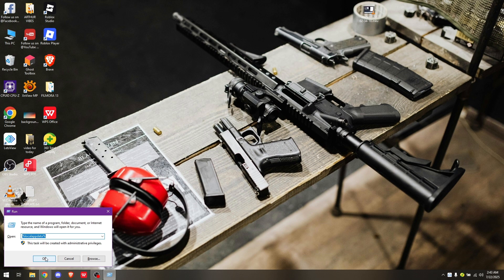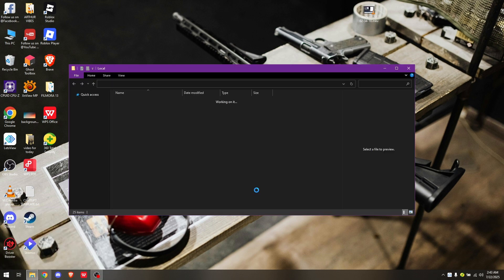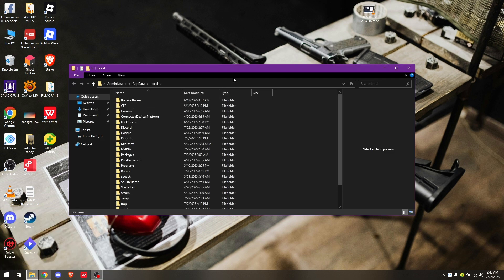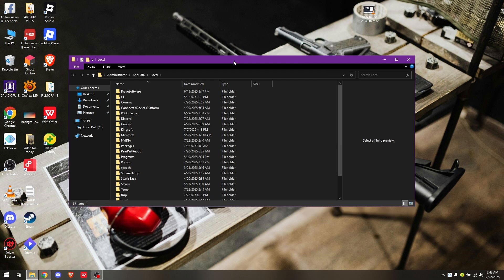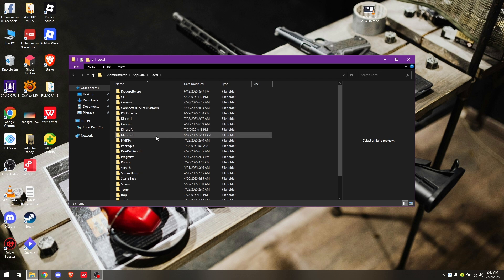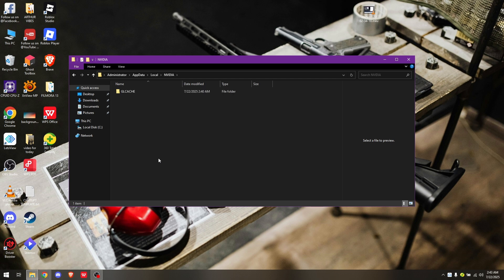You should see a pop-out window appear. In here, simply locate your graphics card folder, for example NVIDIA, and choose GL cache.